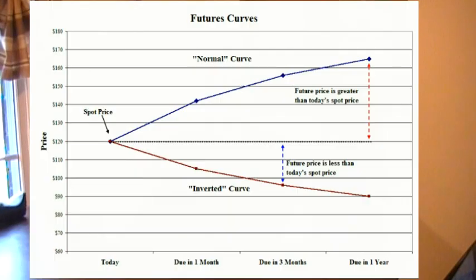When commodity index funds roll their futures contracts, they can create profit or loss depending on the structure of the futures curve of the commodity being traded. Let's look at the two types of curves and then see some real-world examples.